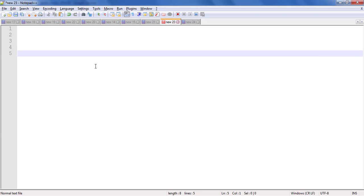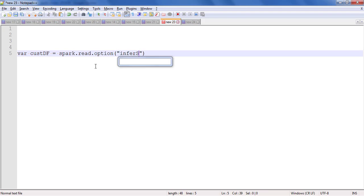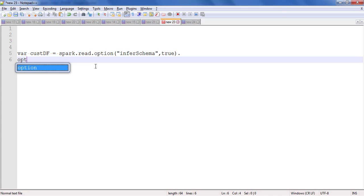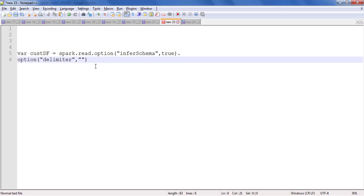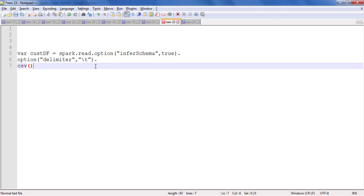Let's go to the lab. I'll be writing the code in a text editor and then copy and paste it into Spark shell. We want to read the customer data: custdf equals spark.read, inferring the schema with inferSchema set to true. Then we provide the delimiter option with backslash t for tab separator, and the CSV file path pointing to customers-tab-delimited.